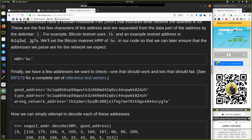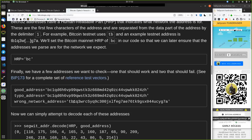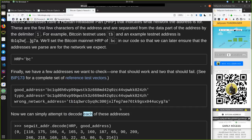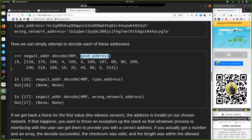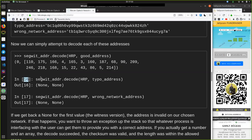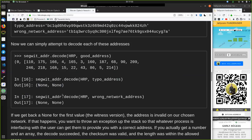Well, I don't. Oh, here. This is a nine and not an eight. And then the wrong network address would be TB1, Q, indicating the testnet version. Now we can simply attempt to decode each of these addresses. That would be segwit_address_decode HRP of the good address. And that returns zero and these values. In 16, segwit_address_decode the human readable part of the typo address. And the output here is none and none. And in 17, segwit_address_decode the human readable part of the wrong network address. And that again returns errors of none and none.